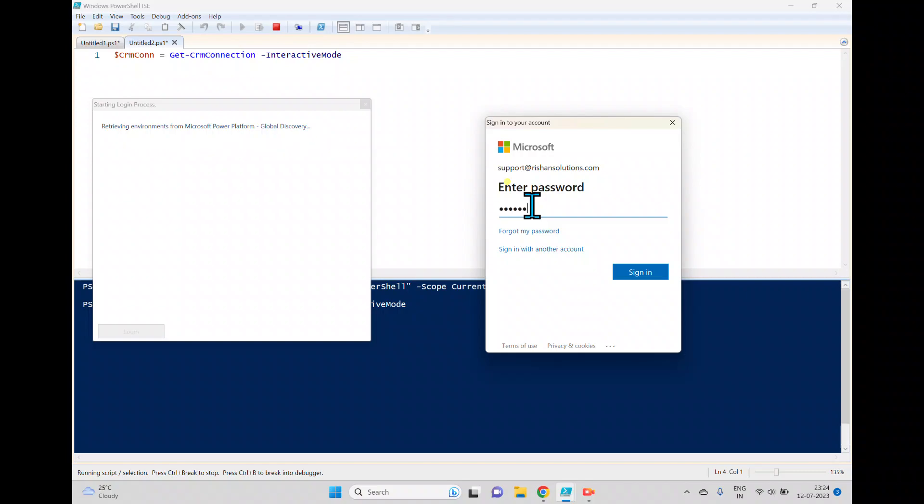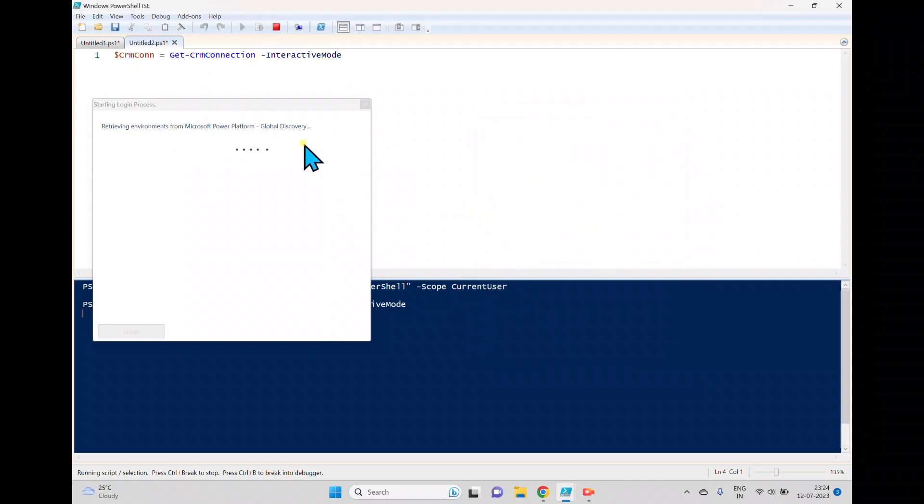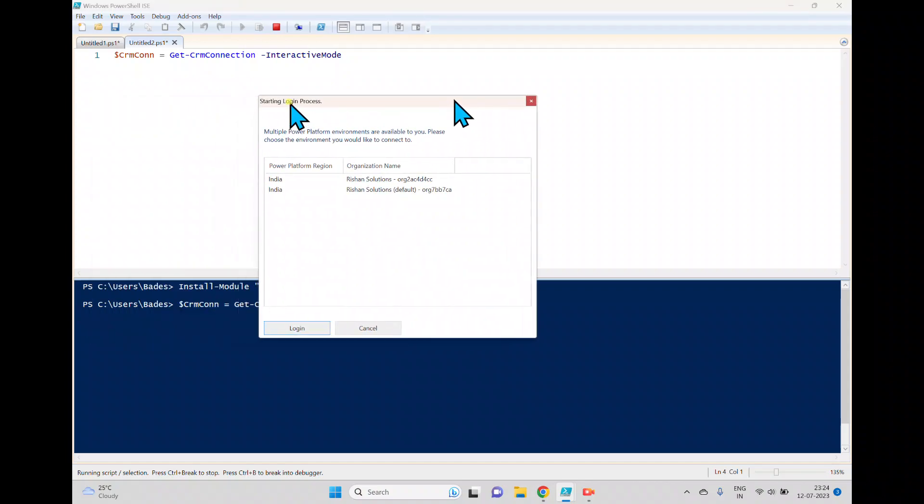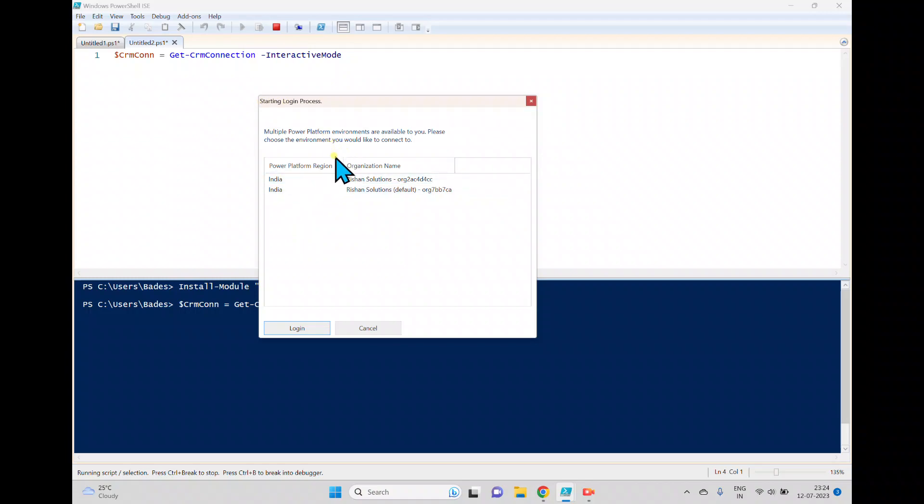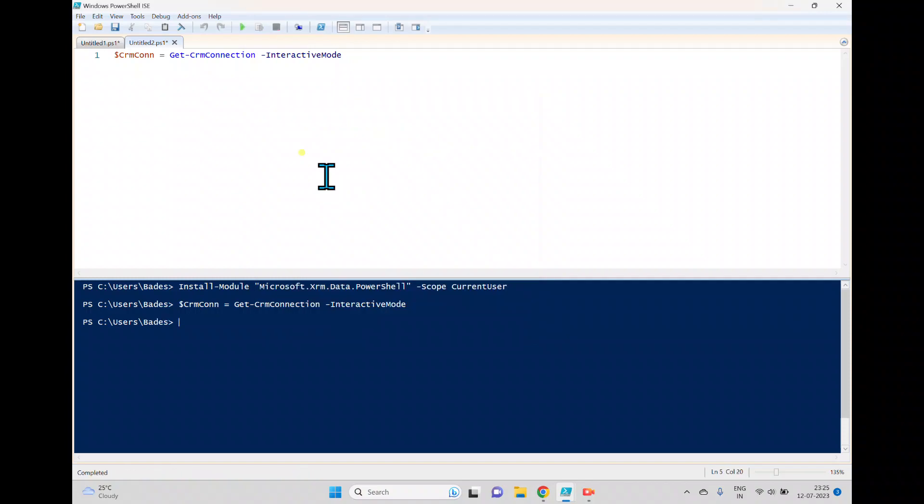Now this window is open and it's asking to enter the password. Once this MFA is approved, it will show the environments which are available in this Power Platform. So now I am selecting this default one and click login. It will connect to that particular environment.